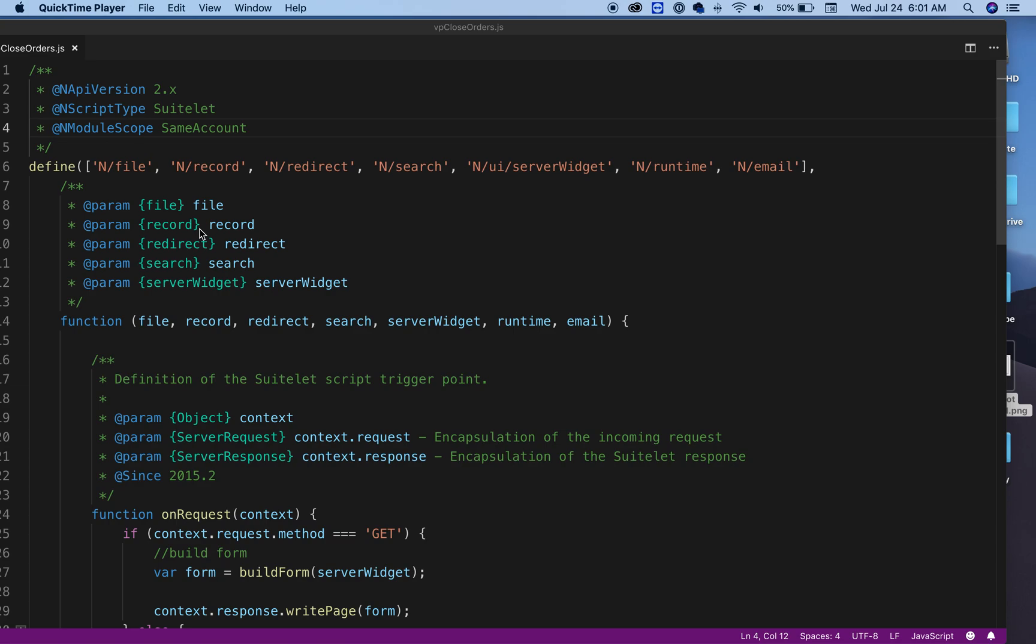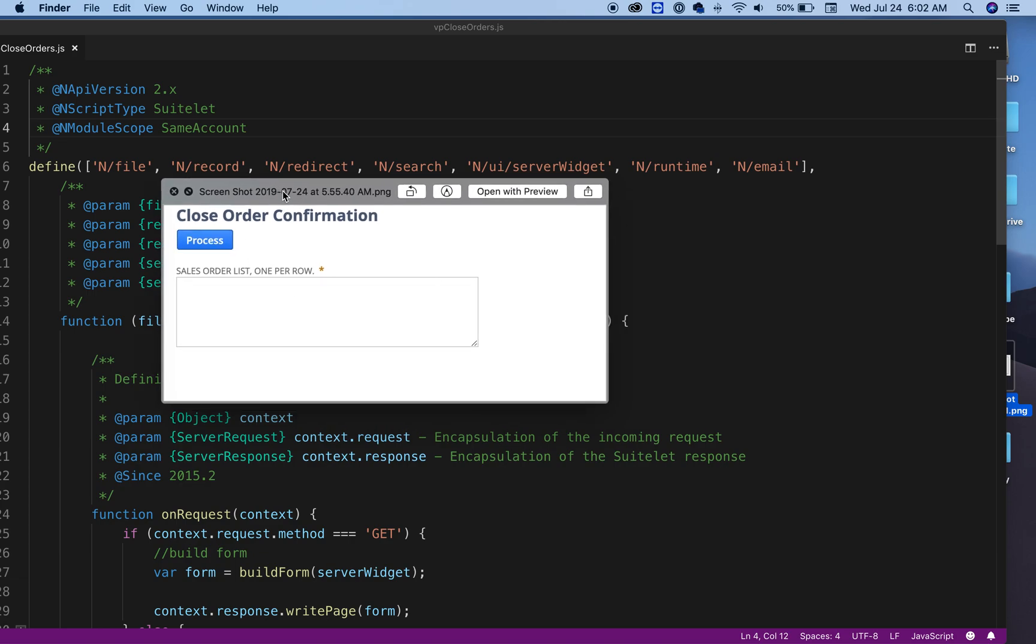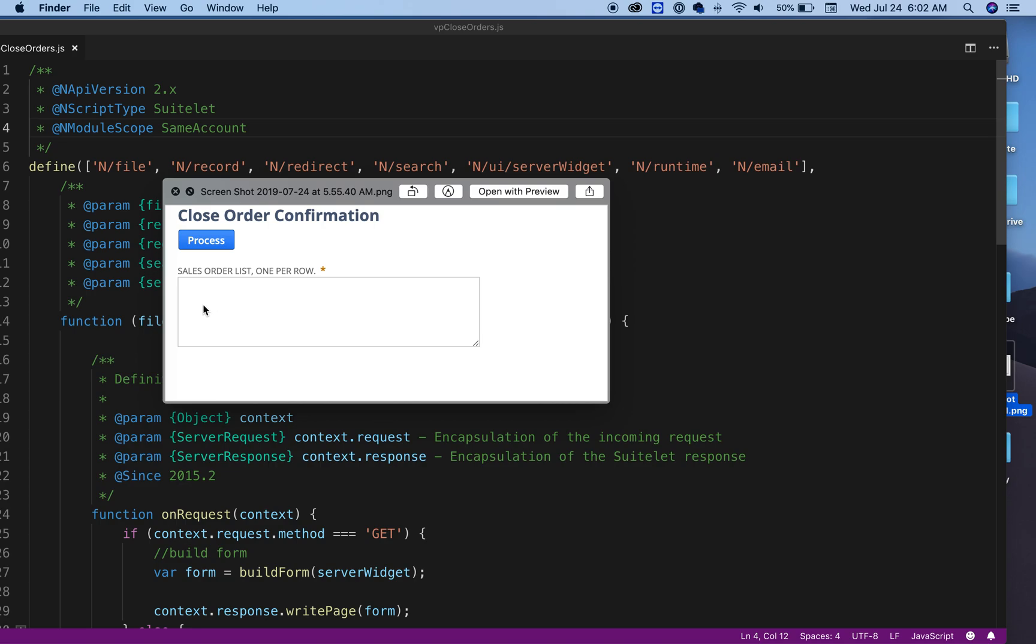Hello and welcome to another video. In this video, I'm trying to accomplish this screenshot that I have here. All I want is an option for the user so they can type in a sales order number, and you can add one per row.